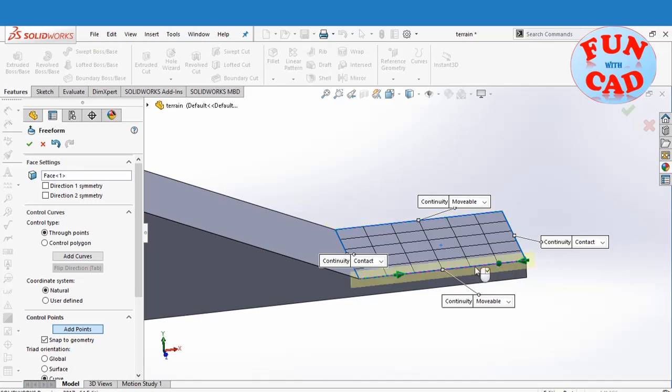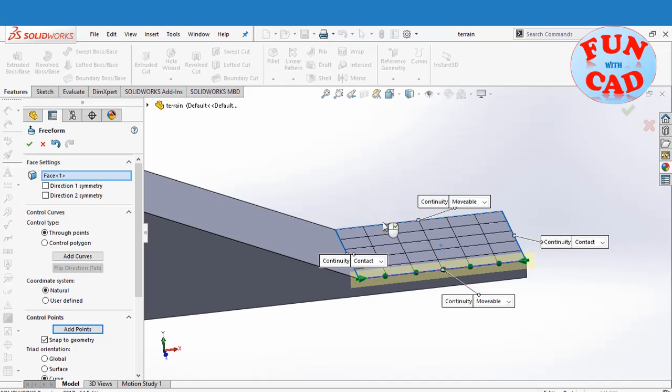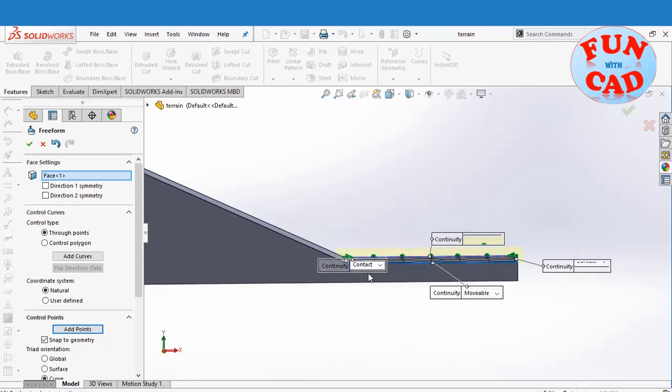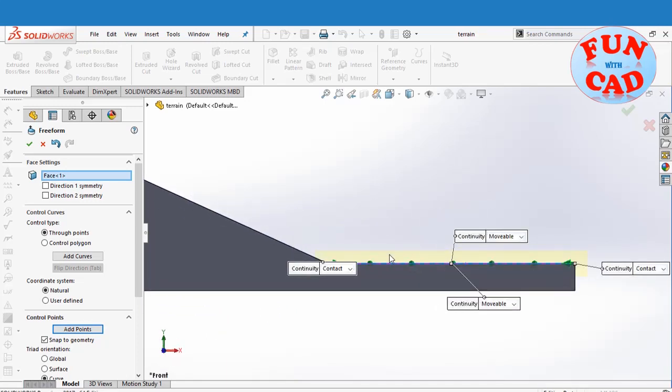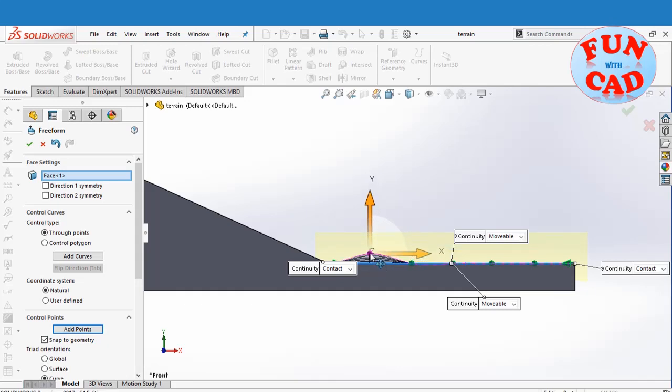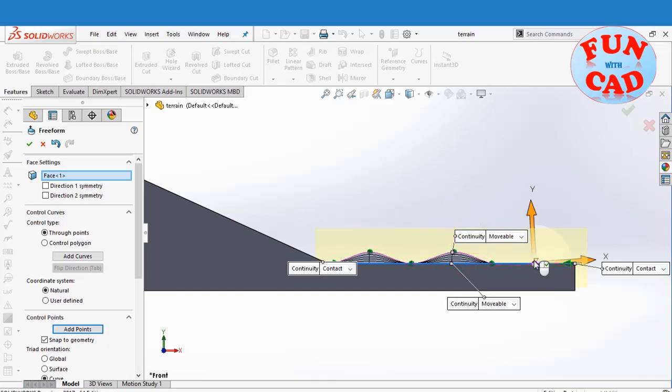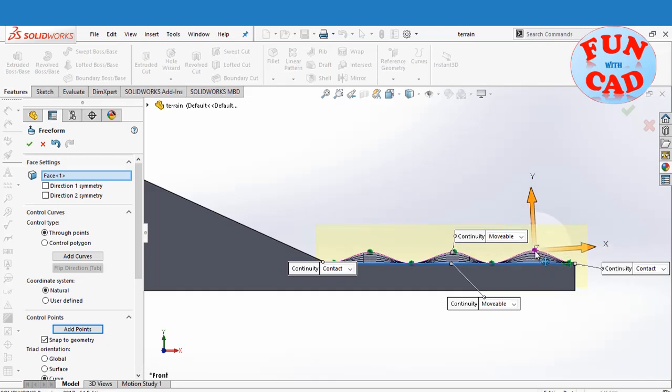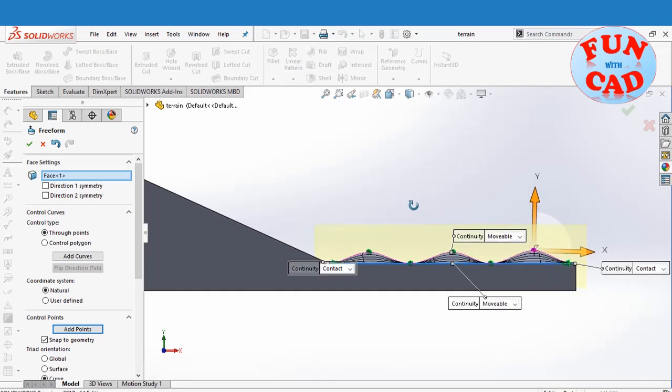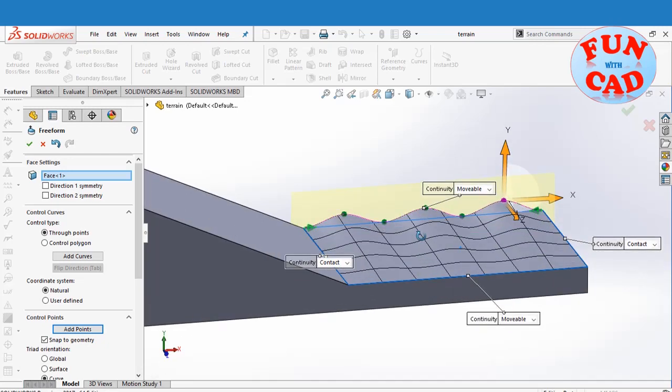Also, I am adding points at other edge, similar to first edge. Now, I'll modify the curve by dragging the points. I am raising every alternate control points.